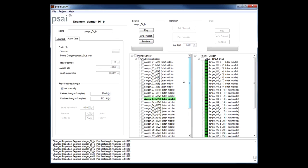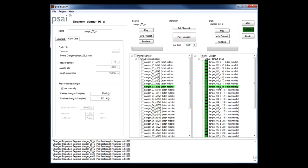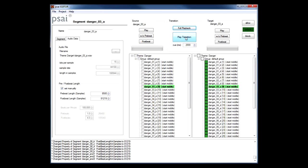One way to check if we got the prebeat and postbeat values set up correctly is to select the same segment once in the left tree view, that's the source tree, and once in the right tree view, that's the target tree. And now I have the option to listen to how it will sound at runtime when PSY plays the selected segments in sequence. For longer segments it's more convenient to hit the play transition button below. That will start playback from a cue point as set down here. That's in this case two seconds before the target segment starts.